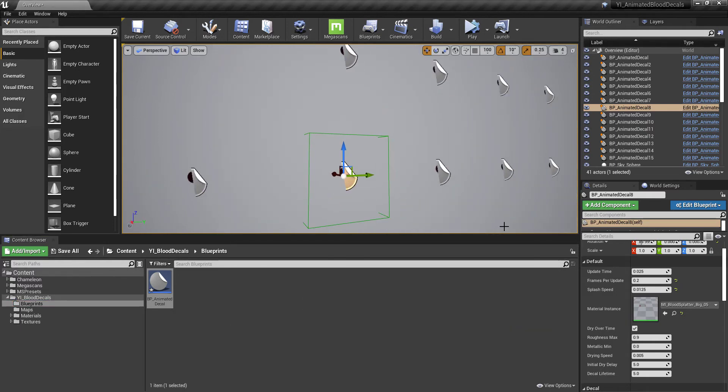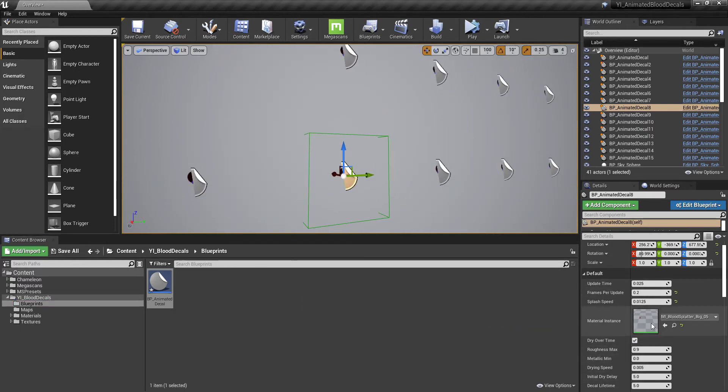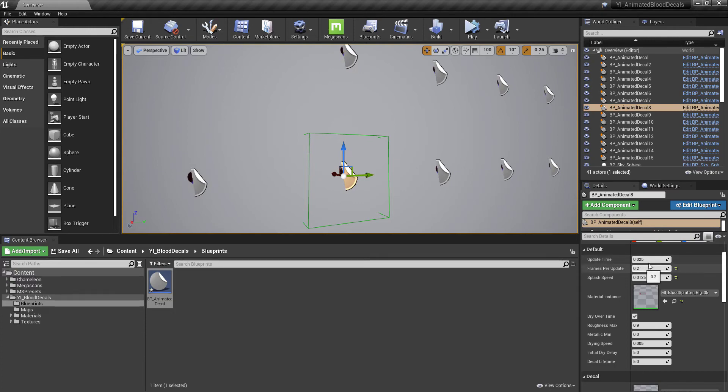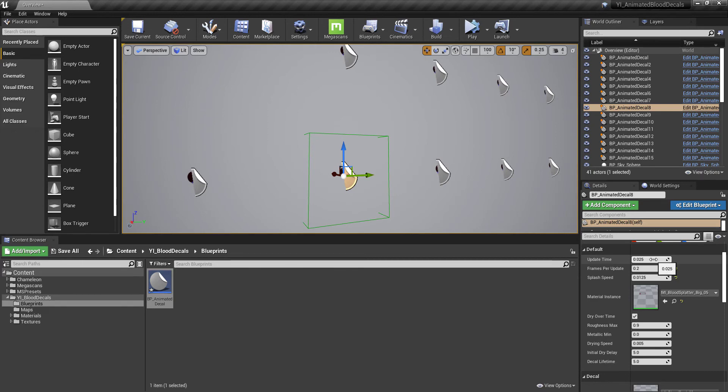All of the decals have these exposed parameters here. We've got the update time, this is how fast it's going to tick and update. Depending on how many decals you have, you may want to adjust this value to optimize it a little bit more. By default, there's no untick events or anything. It's pretty cheap. We've got the update time here, every 0.025.